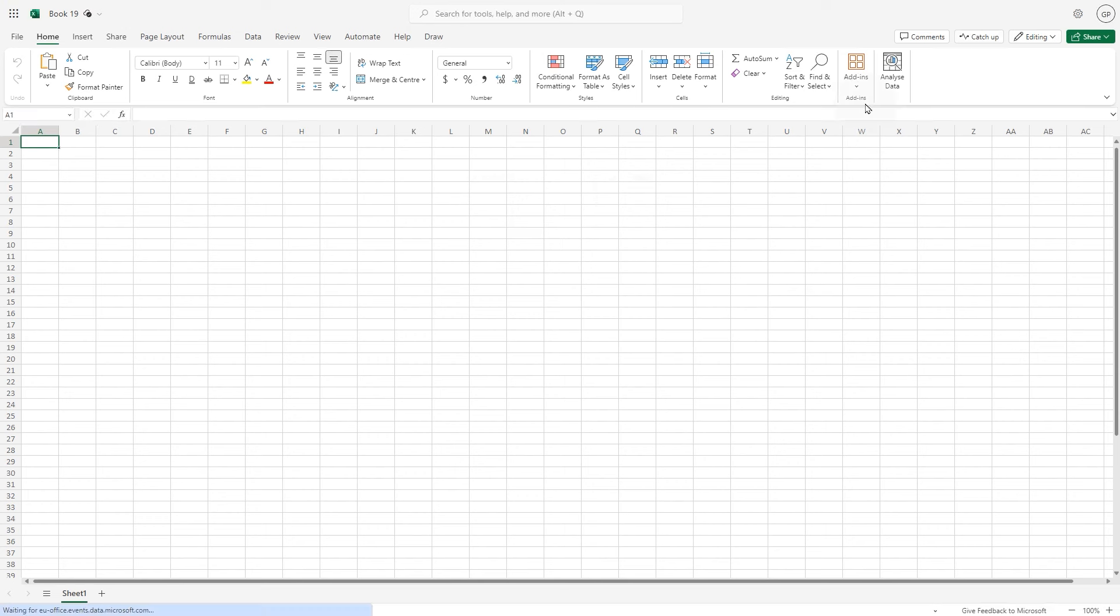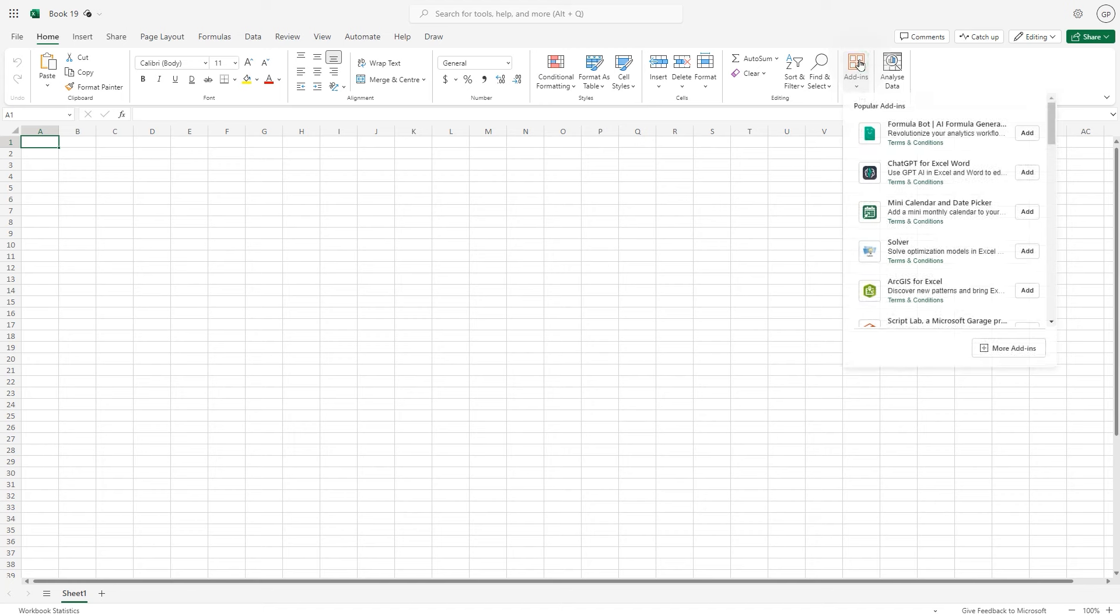In this case we're going to install the Qlik Excel add-in using side loading. To do this, the Qlik add-in manifest must be previously configured and downloaded from the Qlik management console.